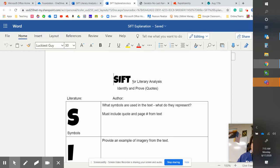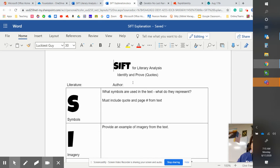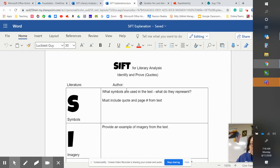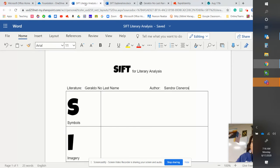Just one more thing. A symbol, a good definition of symbol is an inanimate object or a concrete object that represents abstract ideas. That's a really good definition. So let's move on to Geraldo, no last name by Sandra Cisneros and the symbol.